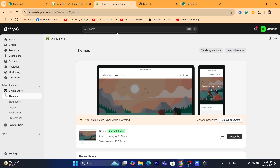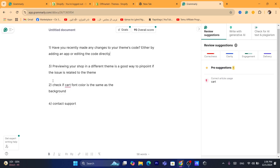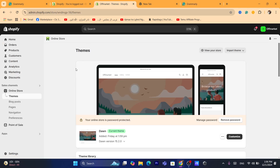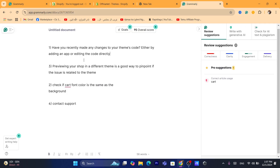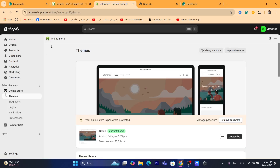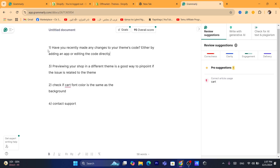If you haven't added any code or downloaded any app, check if the cart button font color is the same as the background. You may have customized the background color and now it looks the same as your add to cart button, so it's not showing. If you've made any changes to your background colors, change it back to the default color and see if the problem is resolved. The add to cart button probably has the same color as your background — it needs to be a different color so you can see it.